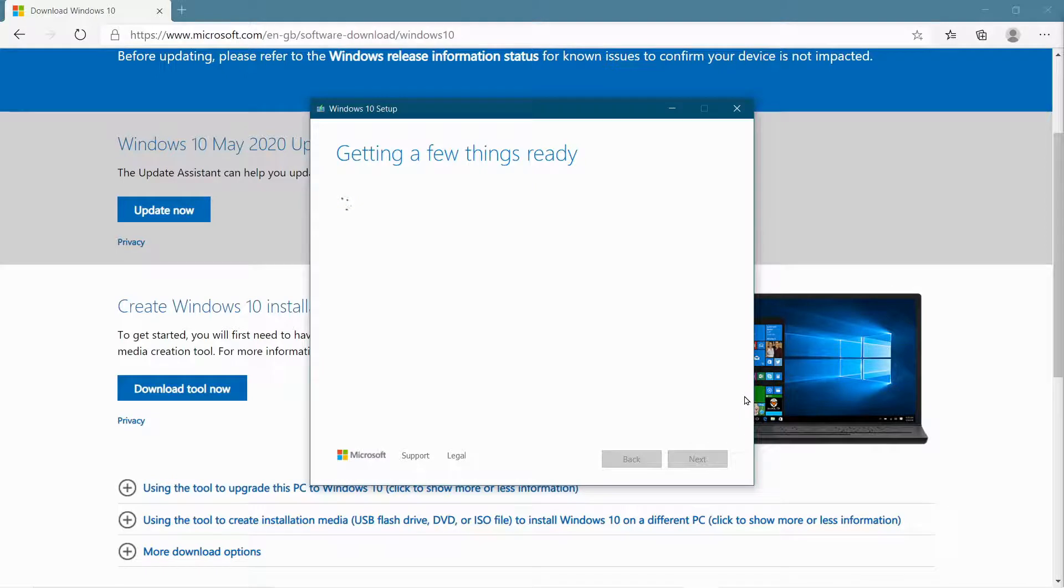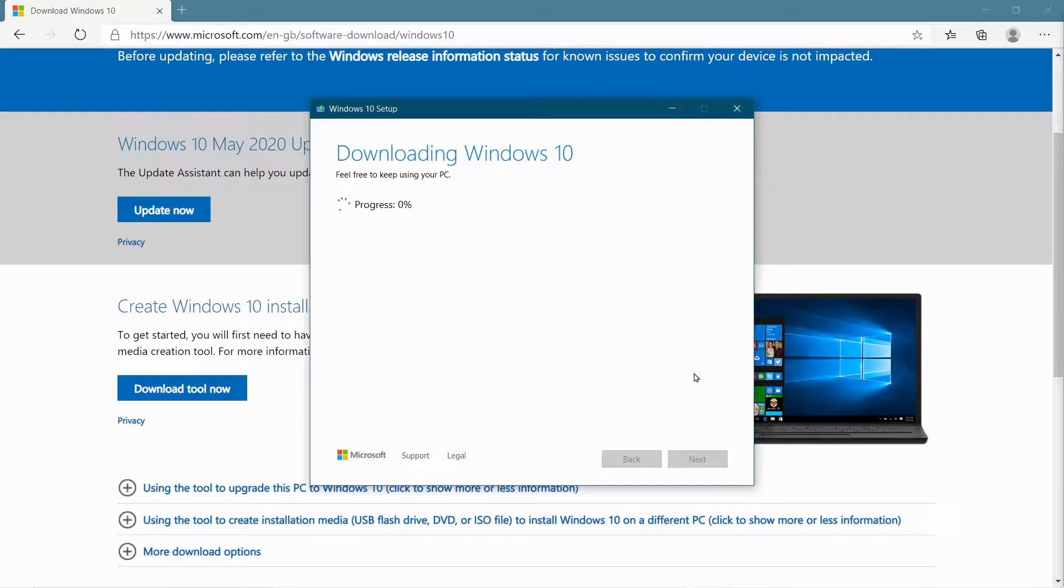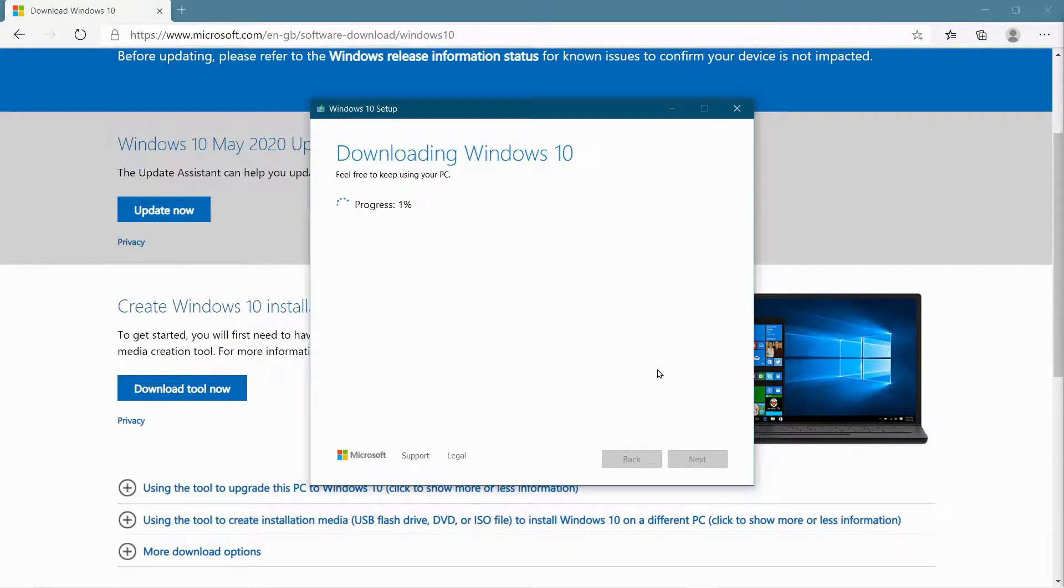And what it will start to do now is download the necessary files. So this can take a few minutes, depending on your internet speed. It could be anything from five minutes to half an hour or so. So I'm just going to pause the video, and then once it's complete, we'll continue on.